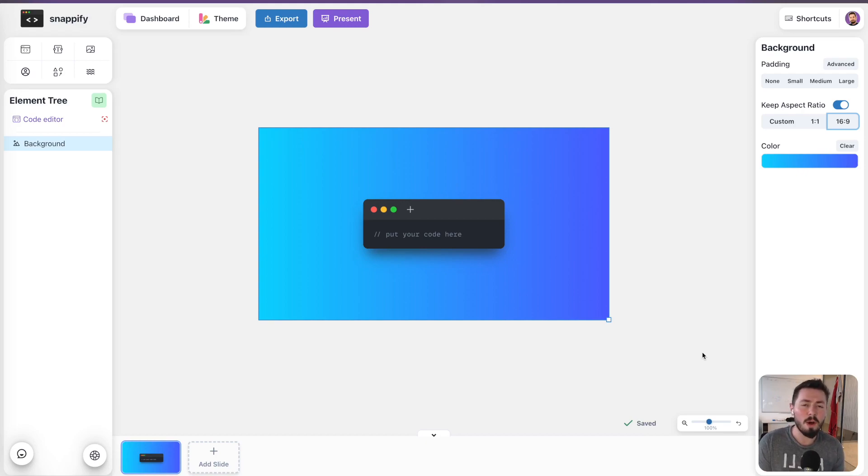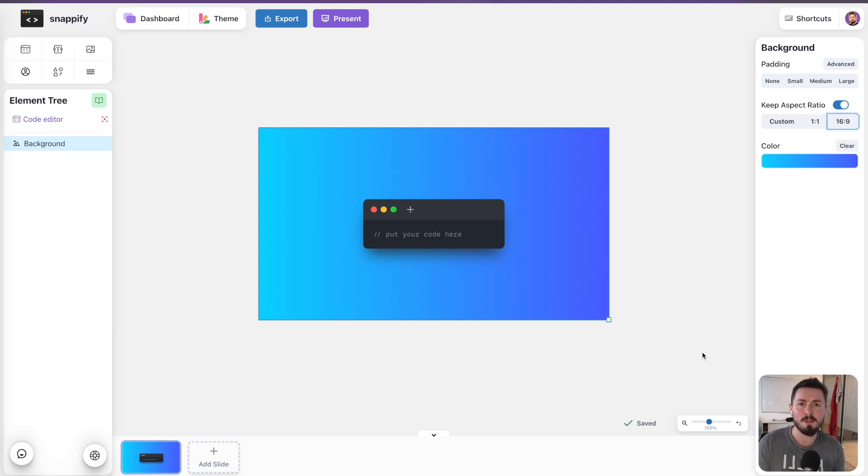Now I don't want to waste your time, let's go right into it and I want to show you how you can use Snapify Slides to create your next presentation.